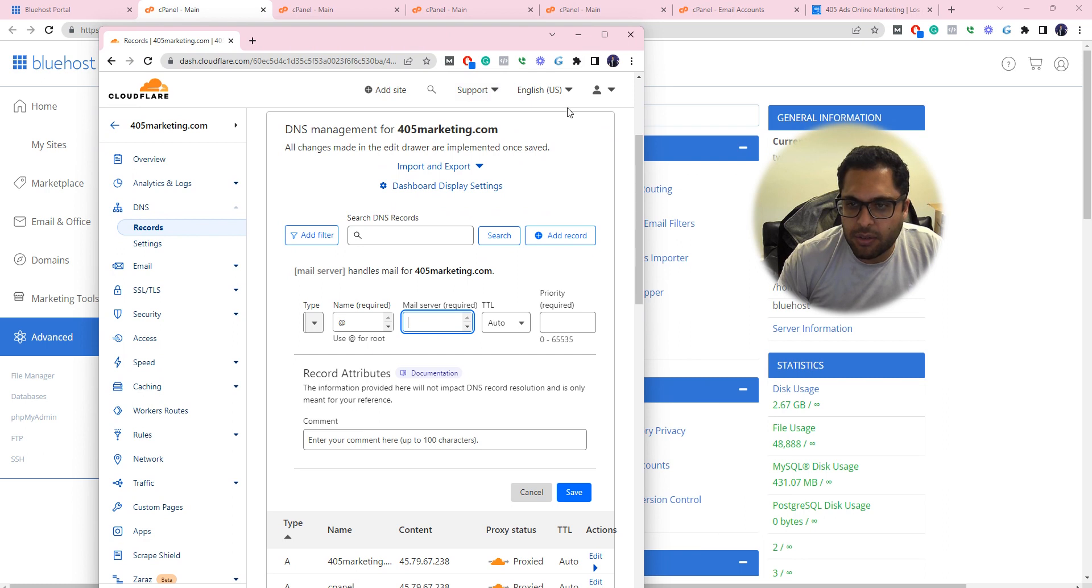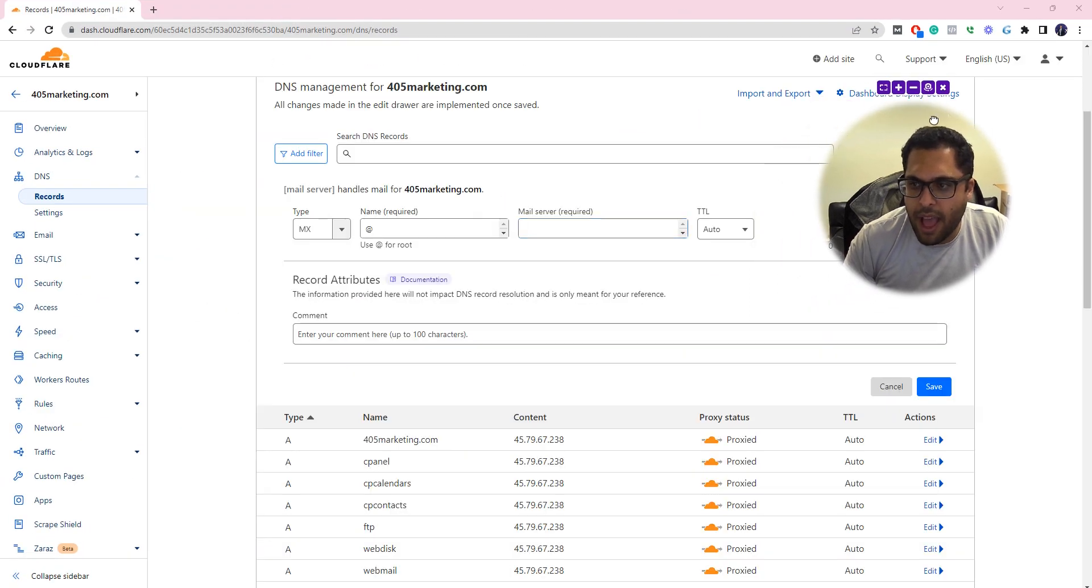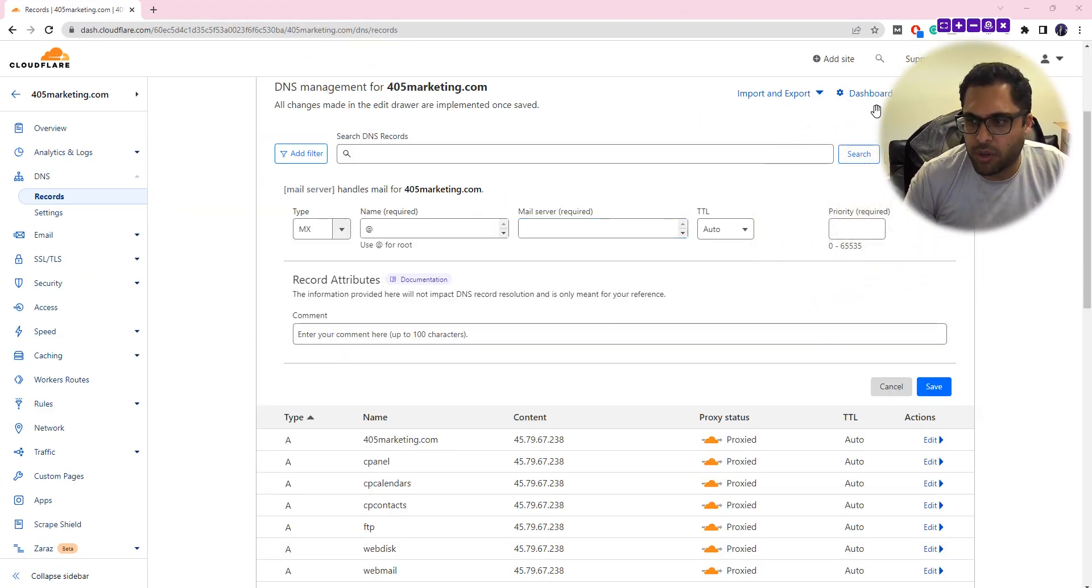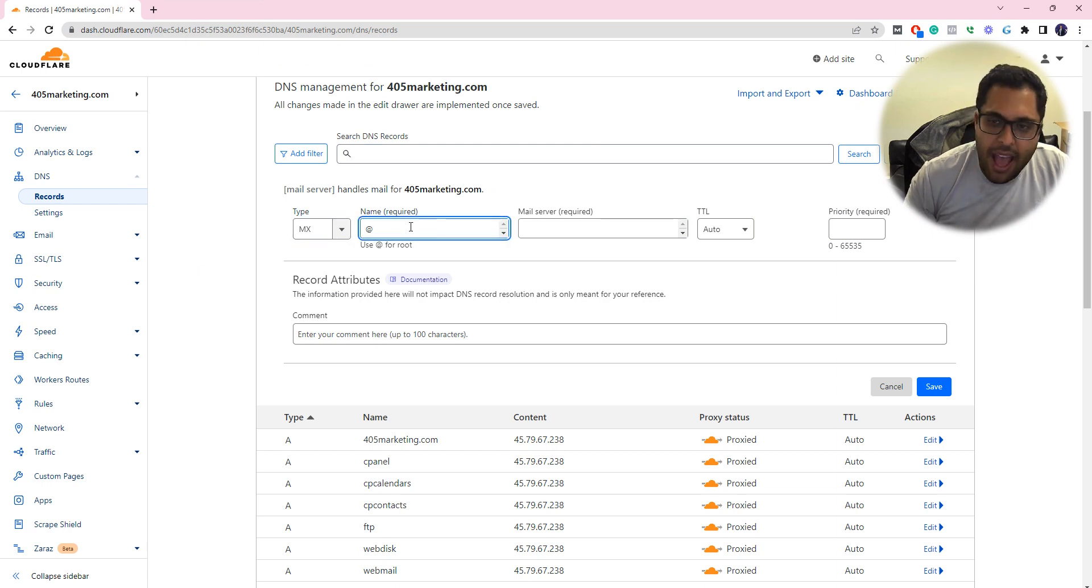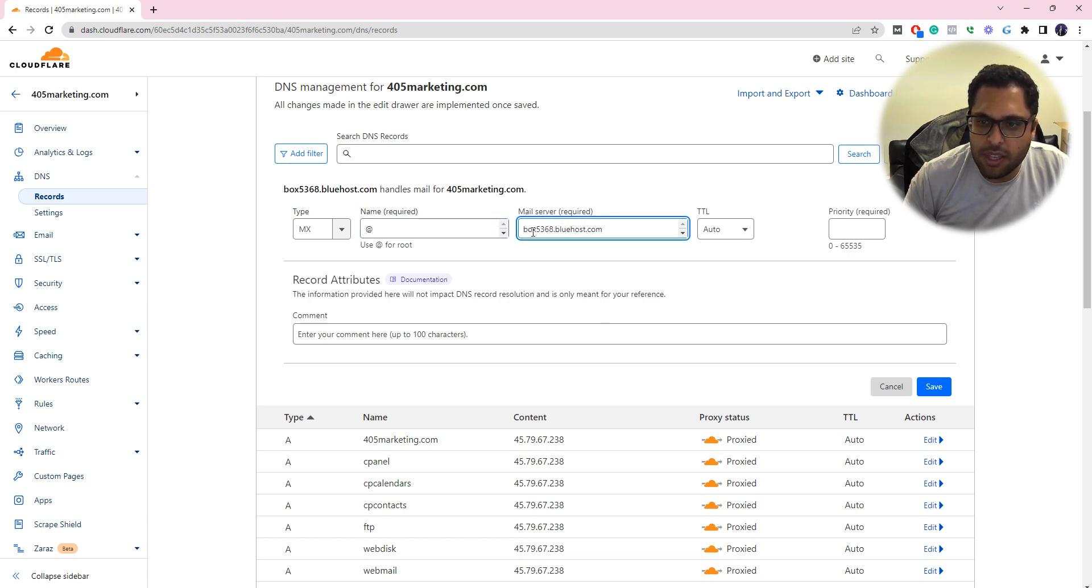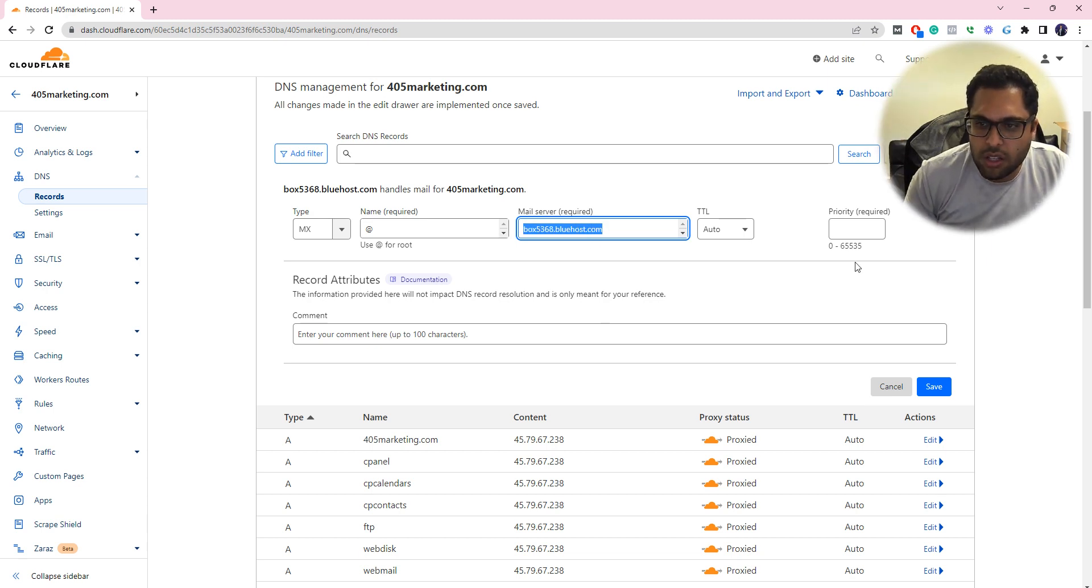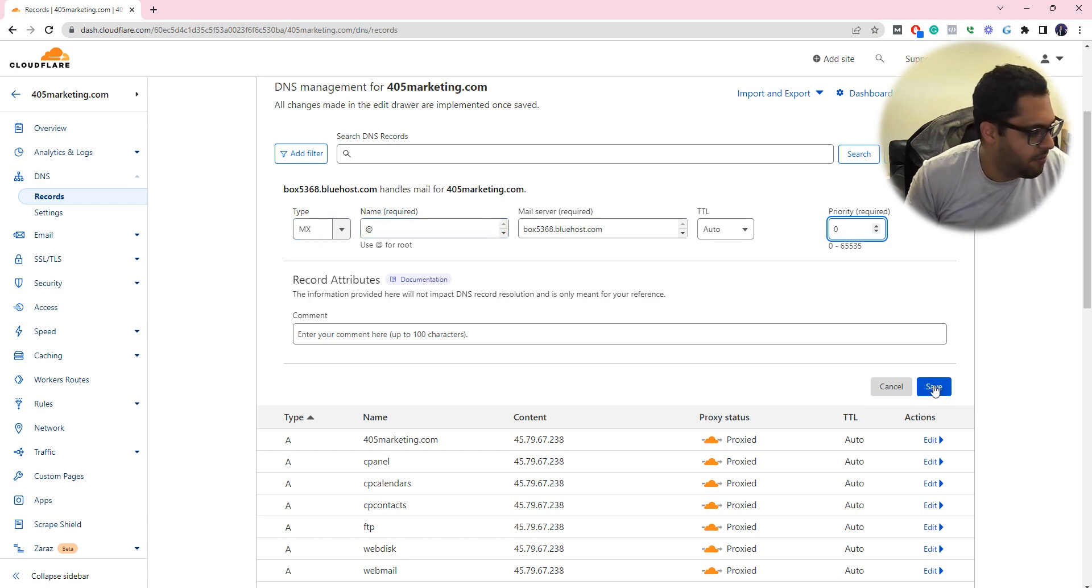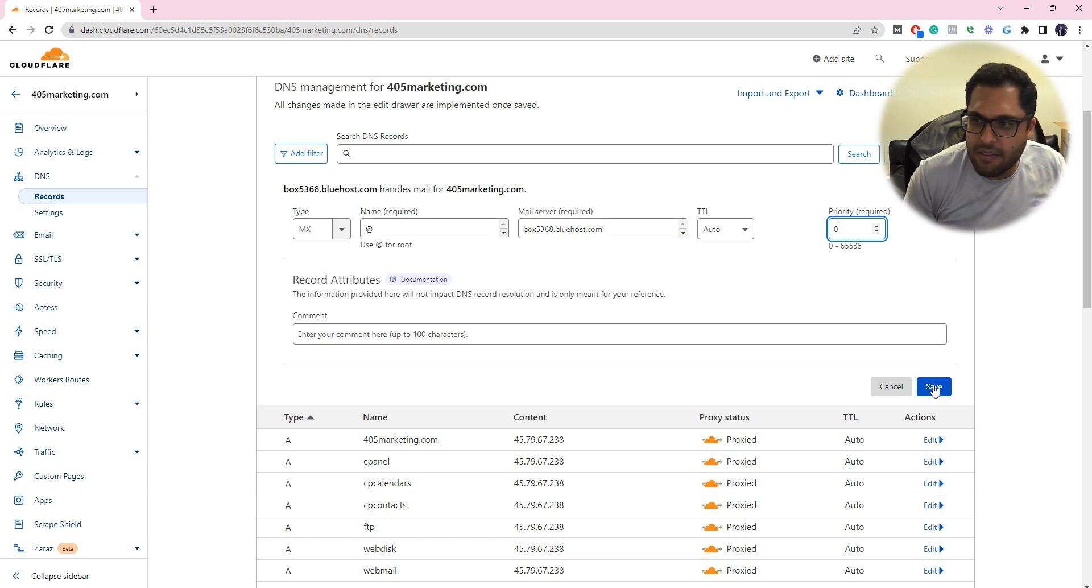We're going to add the MX record. The name is going to be at for the name. Mail server is going to be what I copied from that long URL. For the priority put zero. Once you add this and click Save, it's going to save the MX record. And that's all you need.